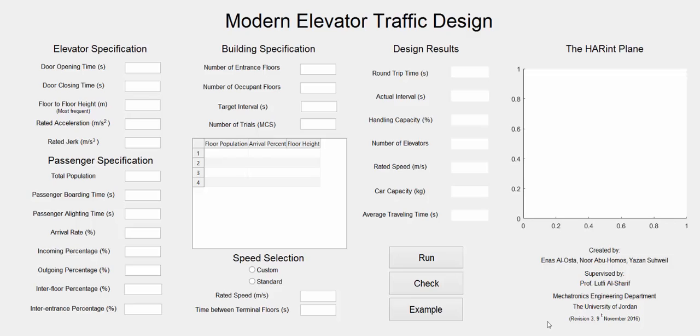This simulator evaluates the traffic parameters using Monte Carlo simulation that relies on generating random scenarios to find a numerical result. Traffic design is used to find the suitable number of elevators, car capacity, and elevated rated speed.